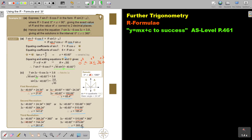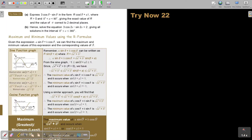I want you to stop the video and try number 22. You can continue the video as soon as you are finished.